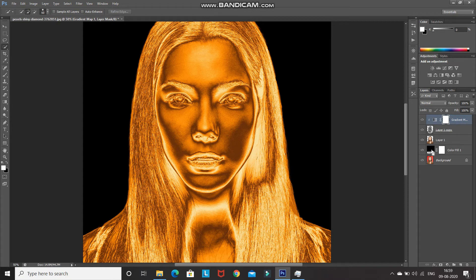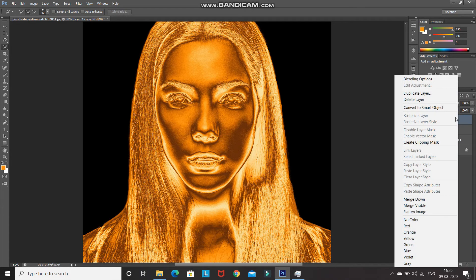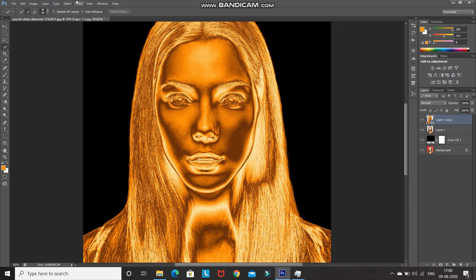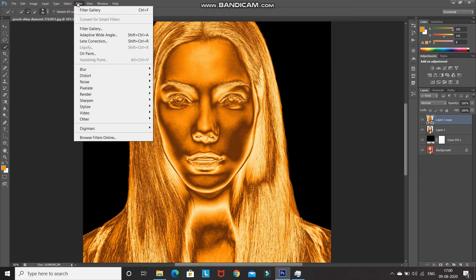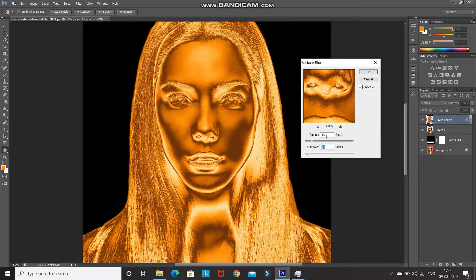Right-click on that layer and select Convert to Smart Object. Then go to Filter, Blur, and select Surface Blur. Set the Radius to 15 pixels and Threshold to 15 levels. To show you the effect, let me click the Preview checkbox — and then checking it again.